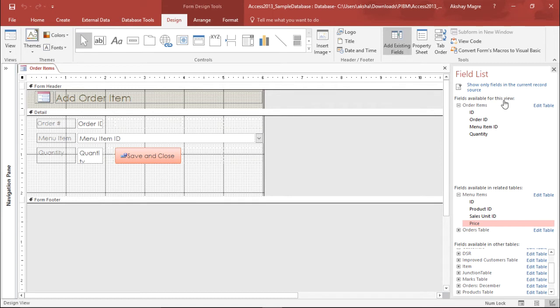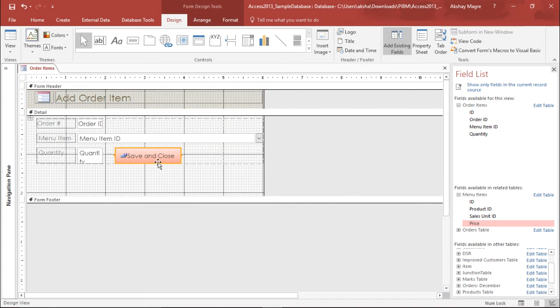Now as you can see I have the field list. If I wish to add any other field I can add it from here. Let's go ahead and arrange this particular table. I do not want this as of now, I will remove this.